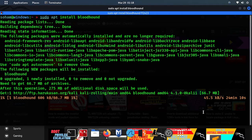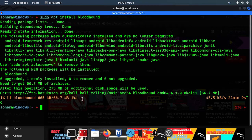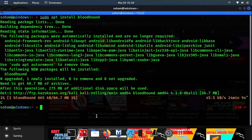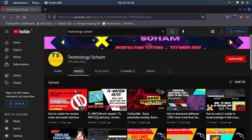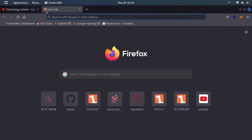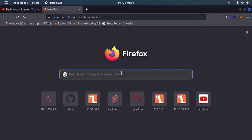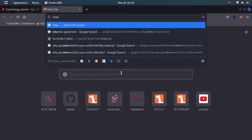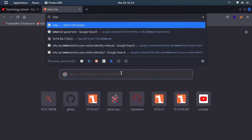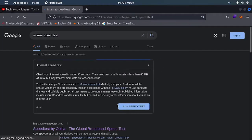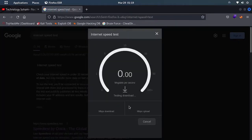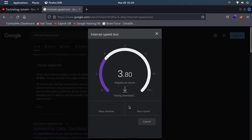It will take several minutes of time to download Bloodhound. I am quitting this out and moving to my browser. Subscribe my channel, guys. If I open one more terminal and search internet speed test.